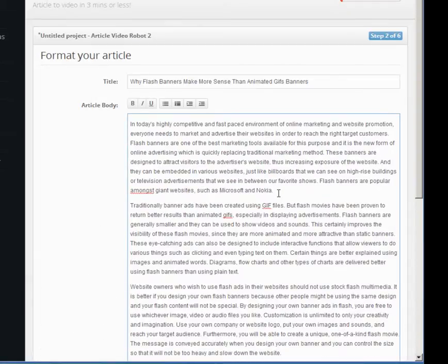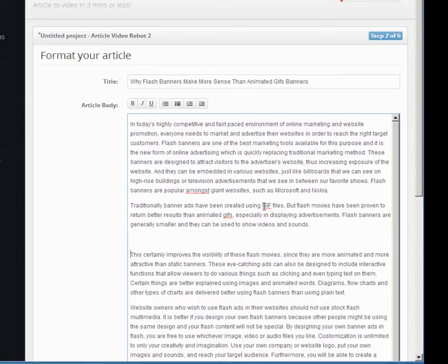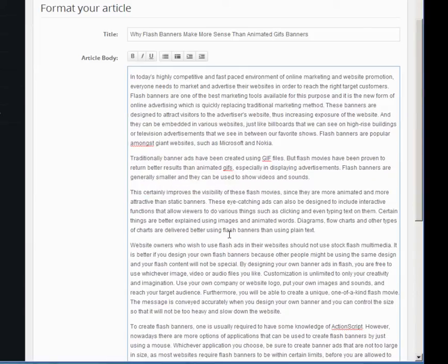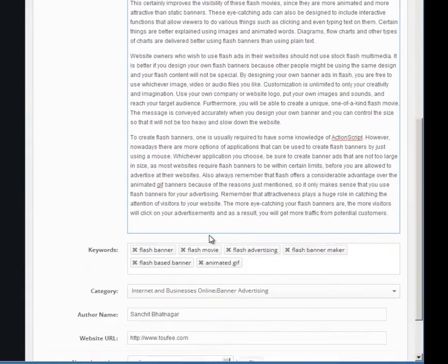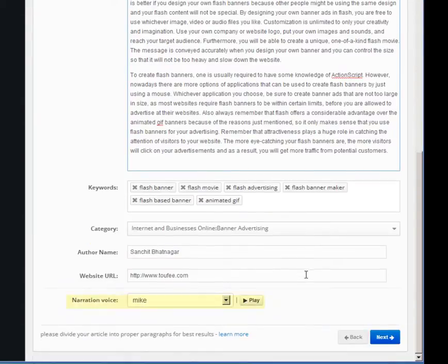Formatting of your article body is very important here because in the next step, AVR will analyze this text and break it into frames and items. For best results, all paragraph boundaries must be clearly marked using two enter keys like this. The narration voice here is the default computer voice which will read out your article.